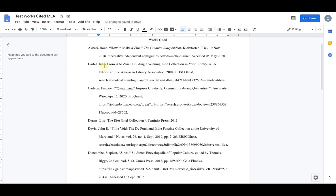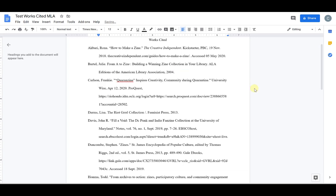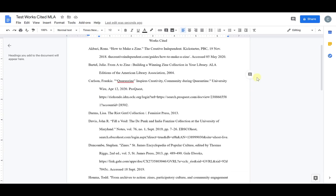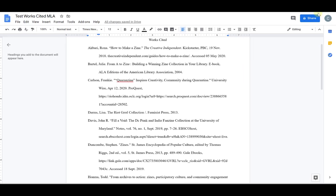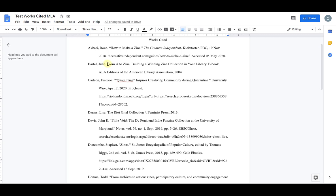My second citation here is an ebook and I happen to know with MLA that with an ebook you don't need to have the URL so I'm going to delete that instead I need to have the text ebook added before my source information. I also notice here in my ebook I have an additional space before my colon so I want to make sure to delete that and then add my italics.